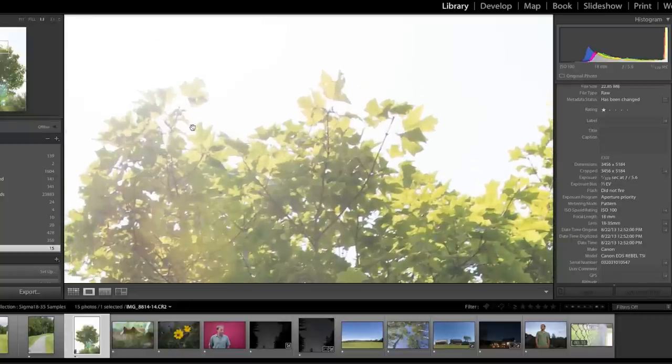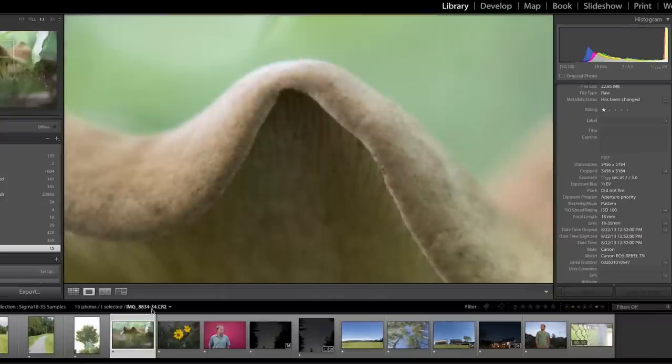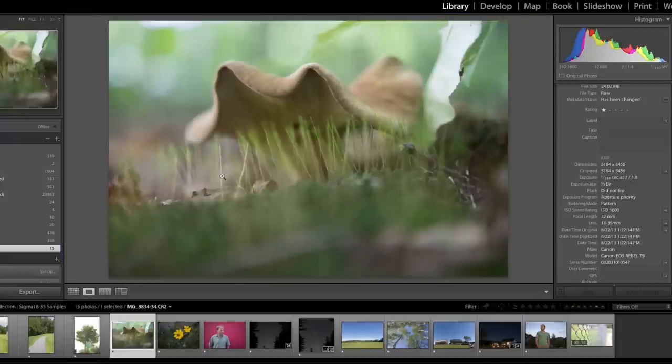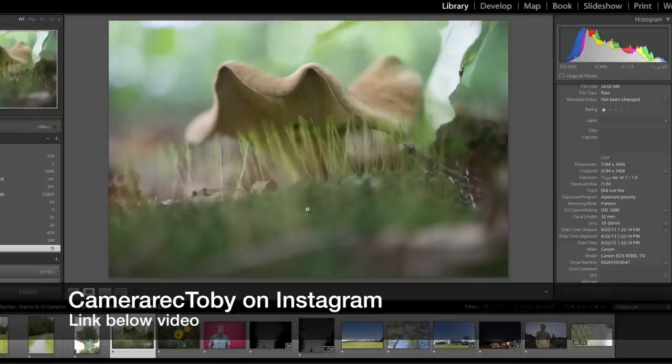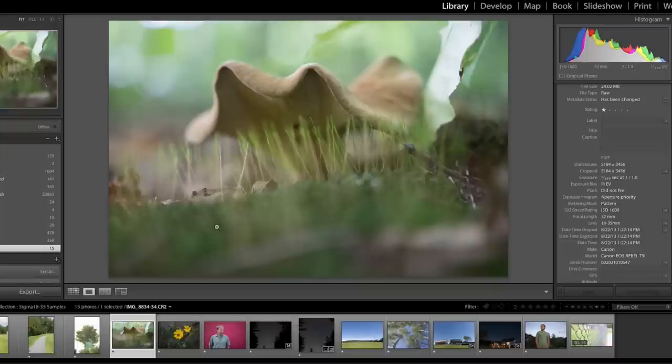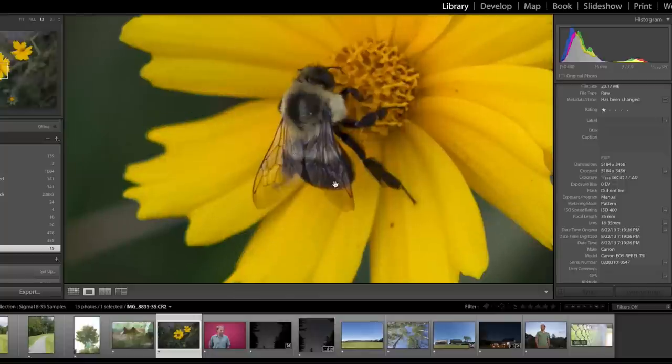Razor thin, some of you who follow me on Instagram, razor thin depth of field here at 32 millimeters, almost 35, and f1.8. So this is kind of a dreamy fun lens. Bokeh in the background is just so smooth, so nice. Shot of a bee on a flower, we can zoom in here and just see the detail in the fuzz and in the wings.